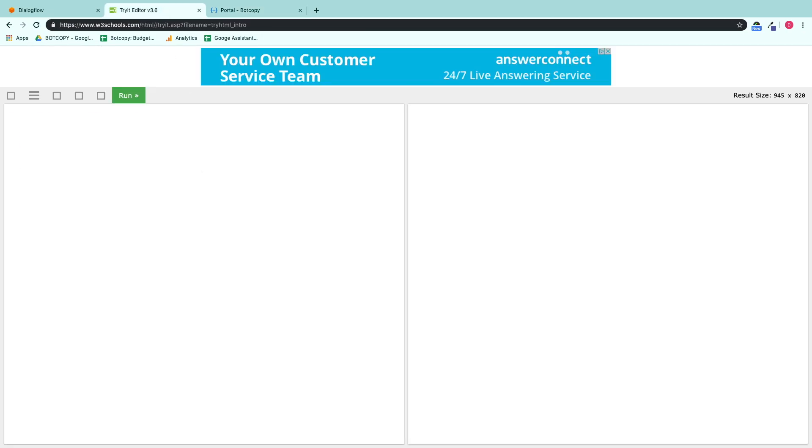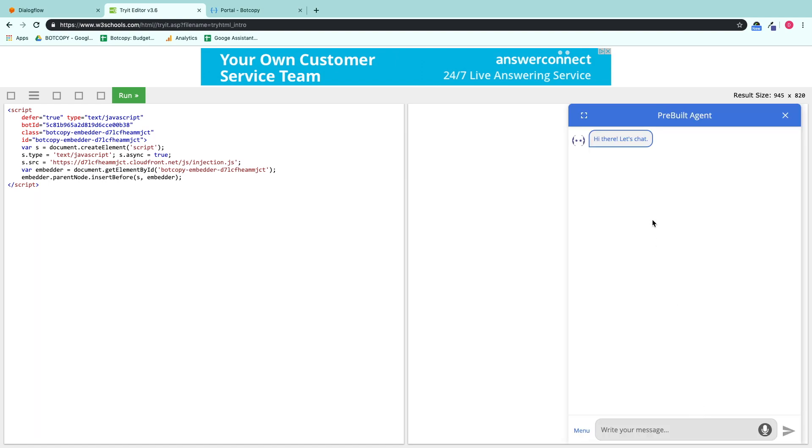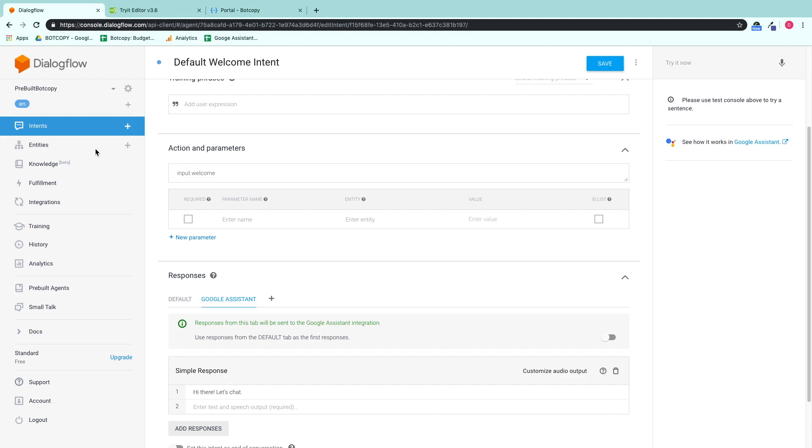So here I'm going to copy and paste, run, and you should see hi there, let's chat. We'll go ahead and open that up to see what that looks like on the inside. Boom, that's all looking good.